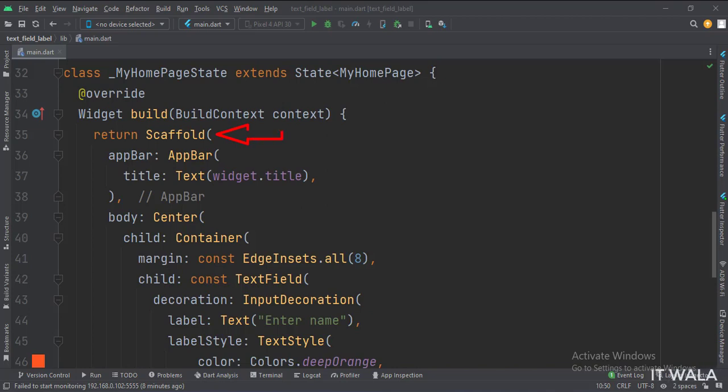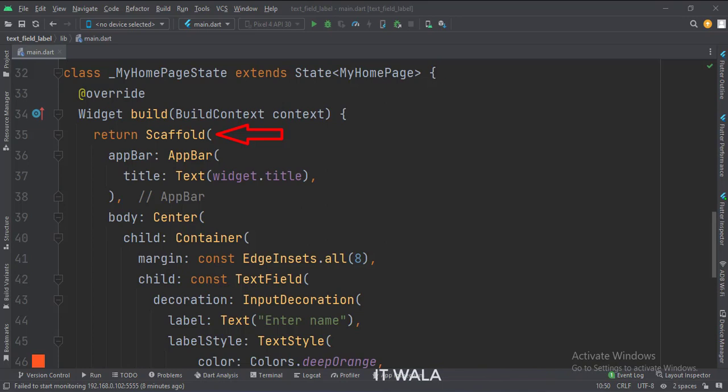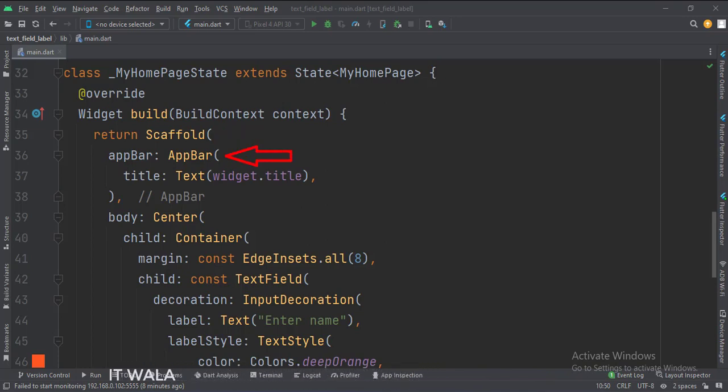In the build function, first we call the scaffold widget, which is the base upon which we will draw other widgets. The app bar attribute is set to the app bar widget. Here we use our title variable as the title of this app bar.